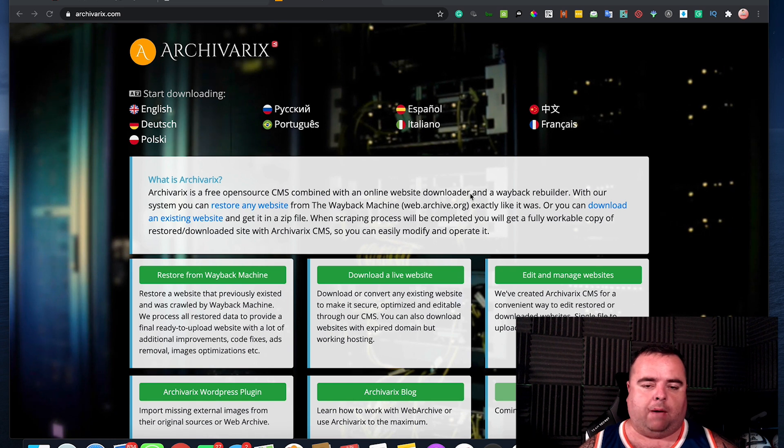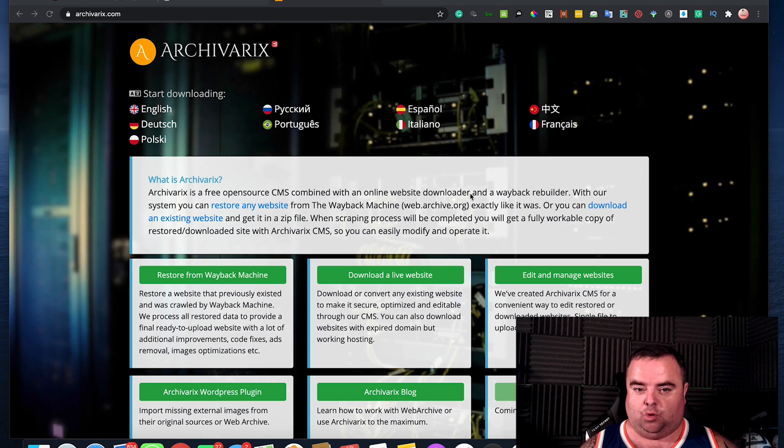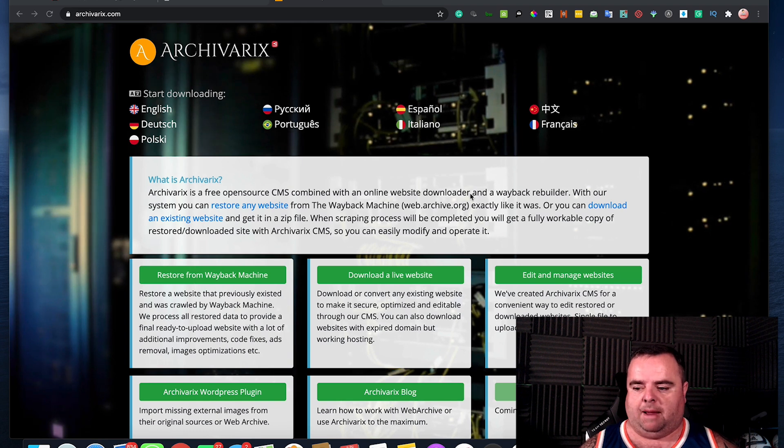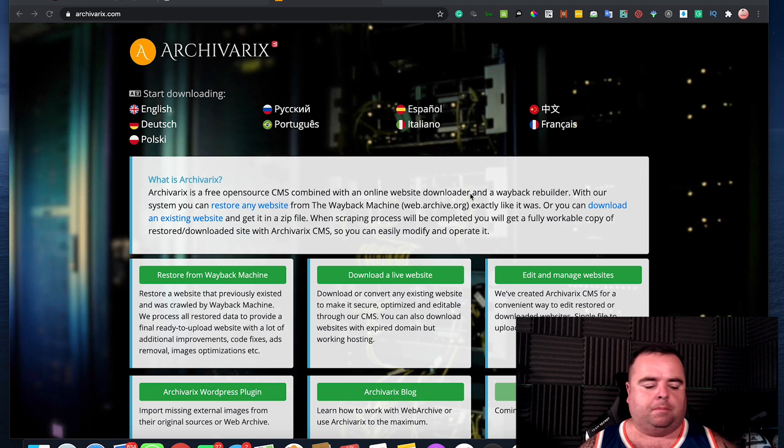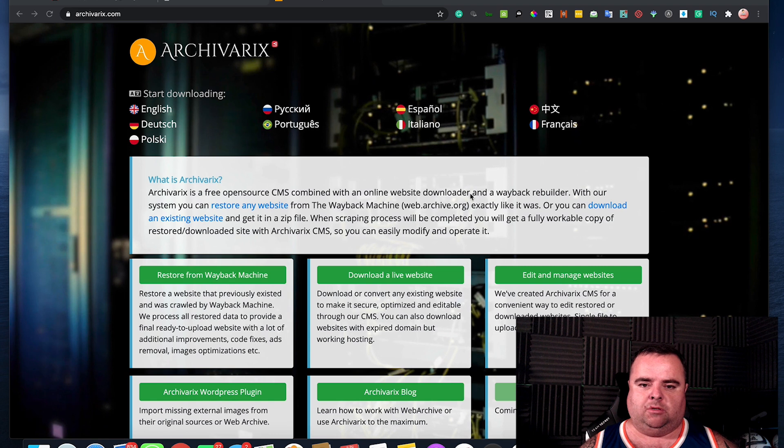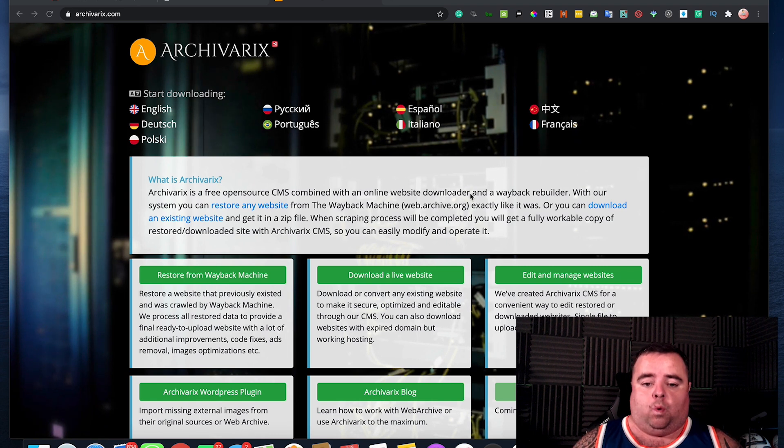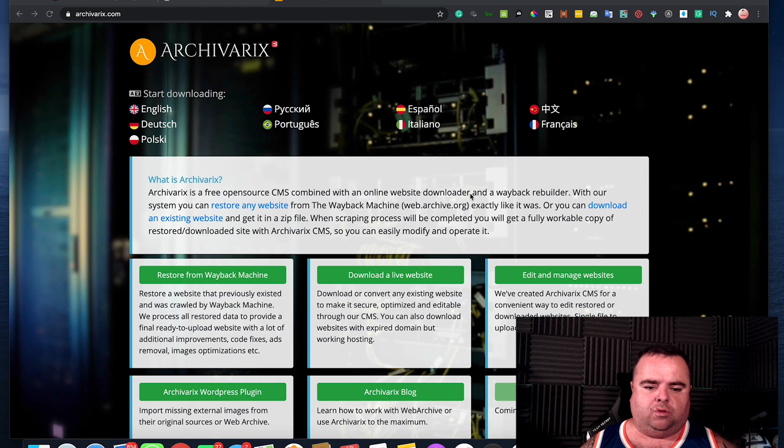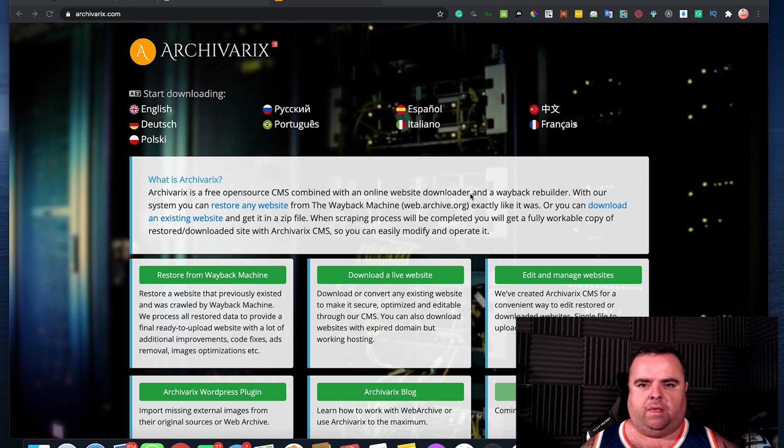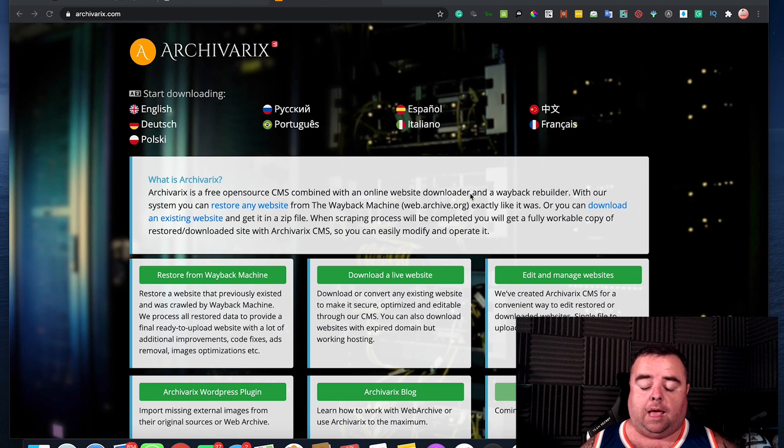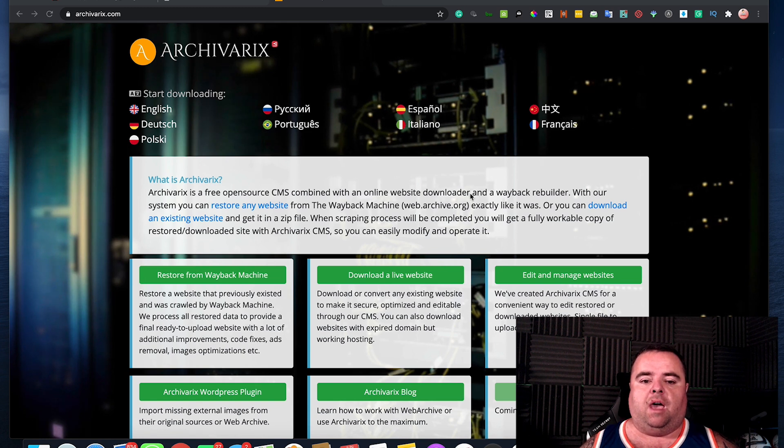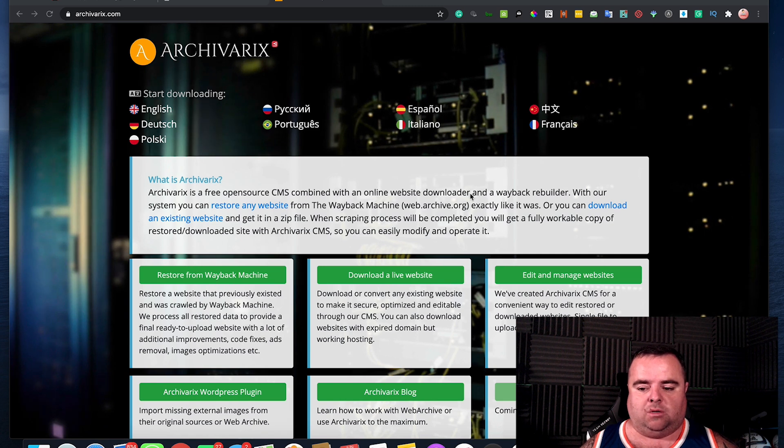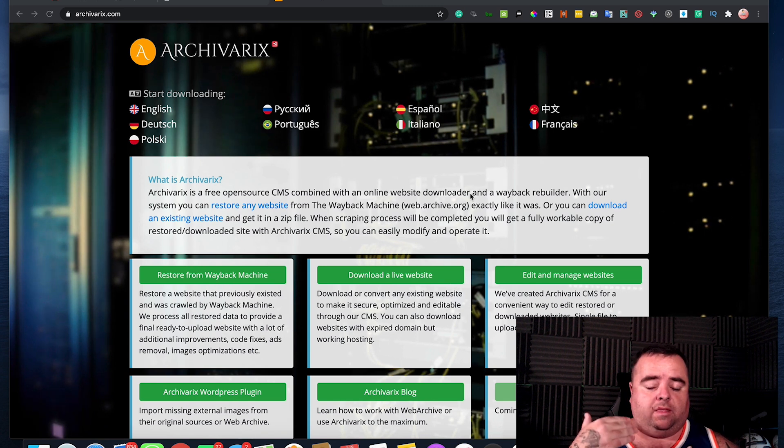The main one that I would typically be restoring a website from the Wayback Machine for would be if I was grabbing an expired domain name and I was looking to repurpose that website, whether long term I turn this into a different money website or whether I turn it into a PBN. I always make sure that I restore it as close to possible as it was on the Wayback Machine.